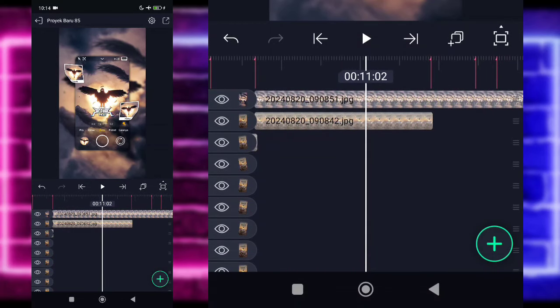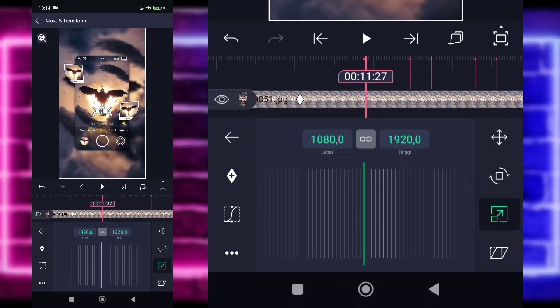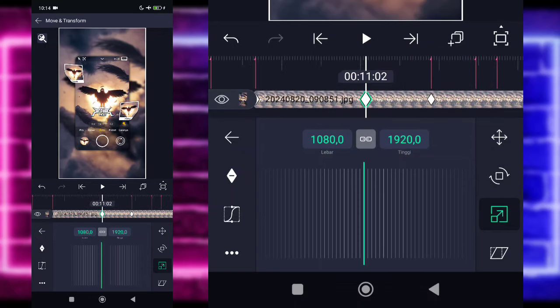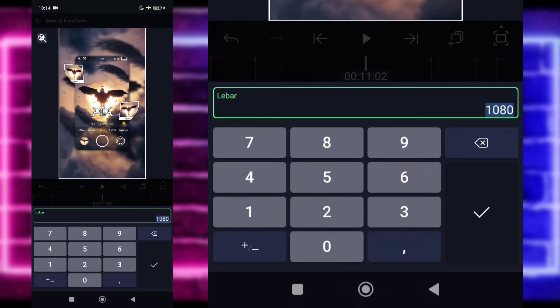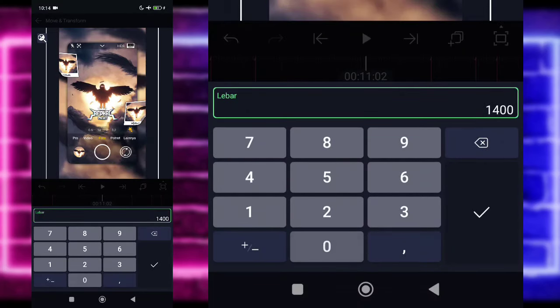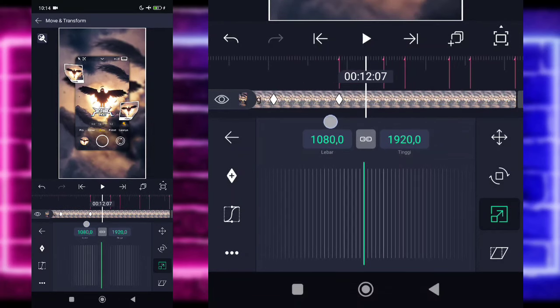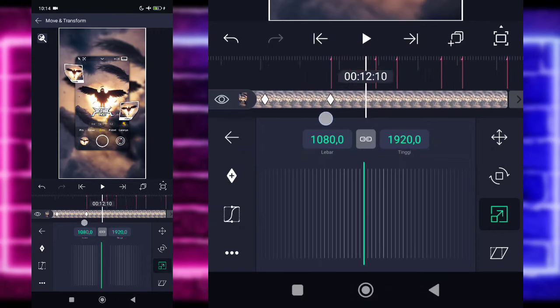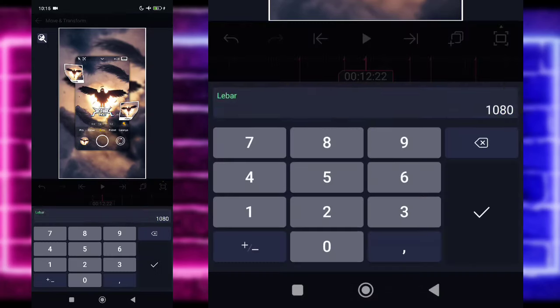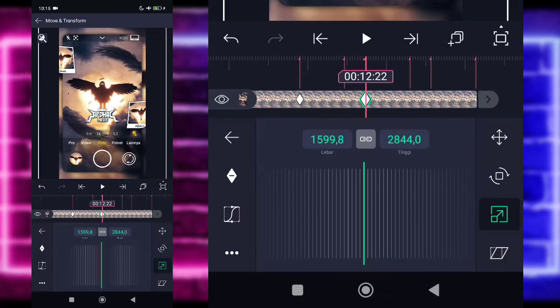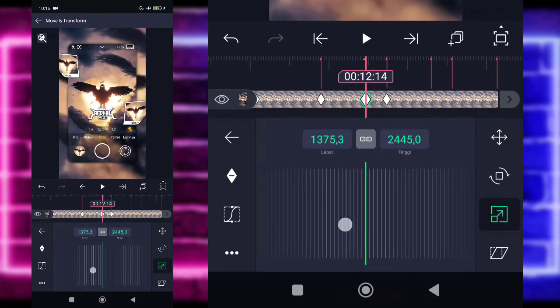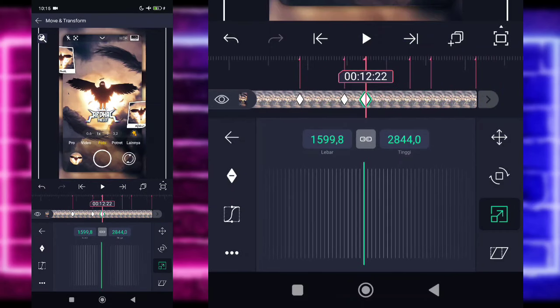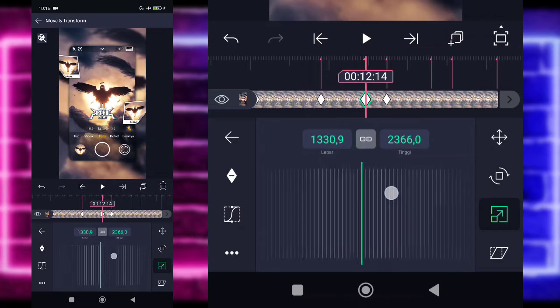Kita langsung edit saja. Masuk di bagian sekitar detik 11.02, klik fotonya, pilih bagian Move, pilih yang ketiga. Tandain dulu disini di awal, dan di bagian detik 11.27. Untuk di bagian tengah sini, keyframe yang di tengah ini kalian tinggal zoom saja jadi sekitar 1400an. Checklist. Kalian tinggal masuk ke bagian sini. Di bagian detik 12.22 disini kalian tinggal zoom saja jadi 1600, contohnya. Checklist. Untuk disini kalian tandain, kecilkan sedikit, jadi nanti bakal ngezoom-ngezoom kayak gini.